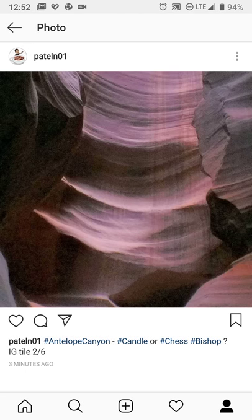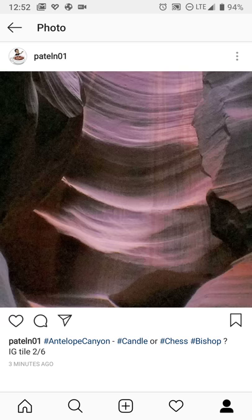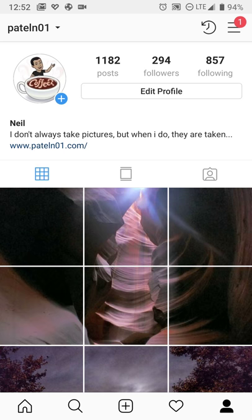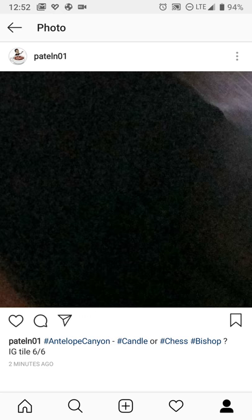So that's Grid Maker for Instagram available for Android and Google Play. If you want to check out the image for yourself my Instagram profile is Patel N01. I think it's instagram.com/pateln01. If you have any questions or comments you can of course post a comment on one of the pictures on Instagram or find me on Twitter at Patel N01.